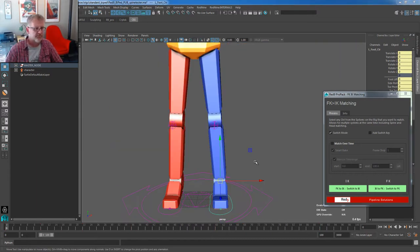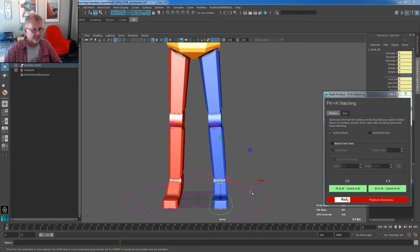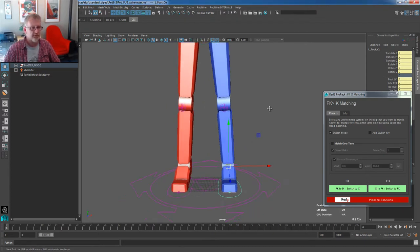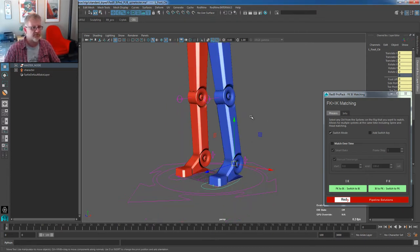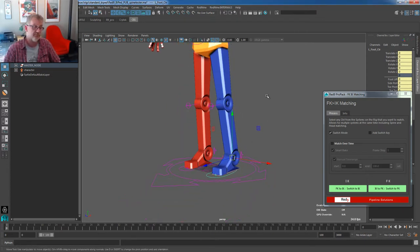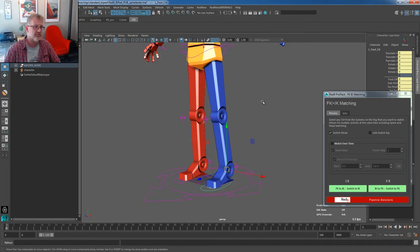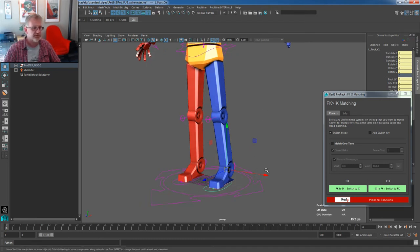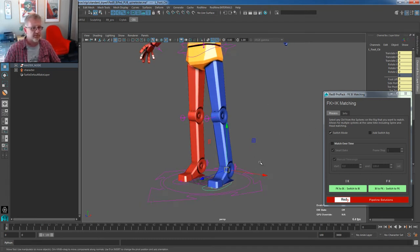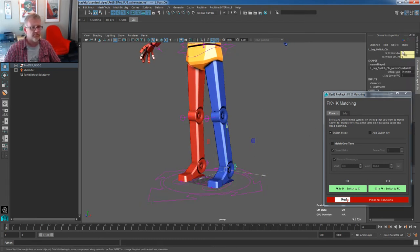So a few other things that have gone in. There's been improvements to the leg system and the way we match IK FK within the leg itself. Well, the leg and the arm, I should say.